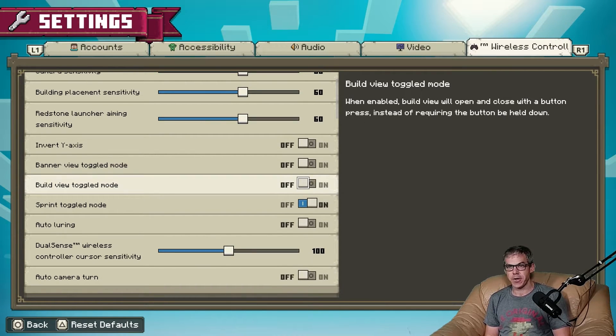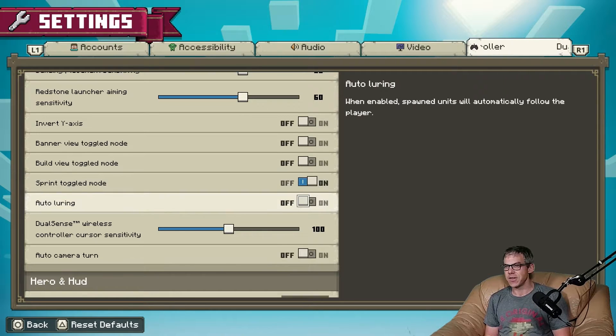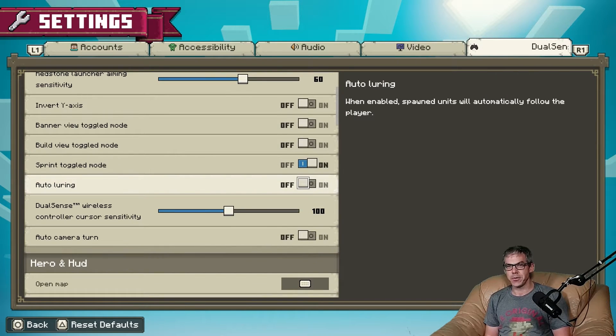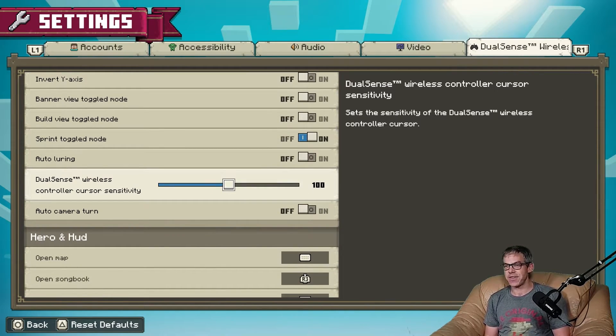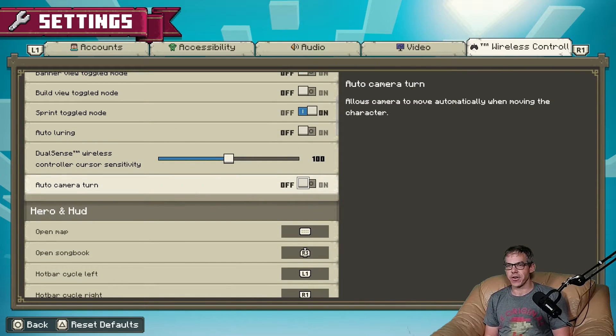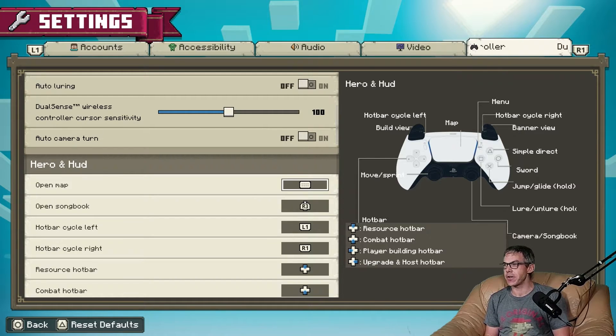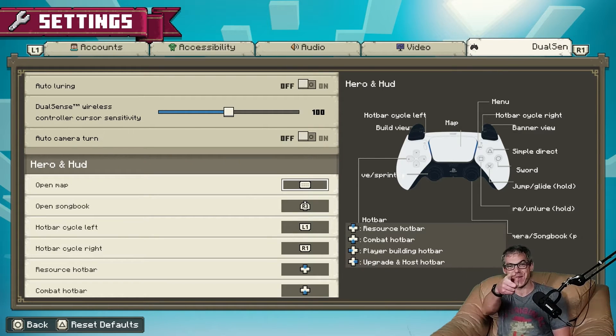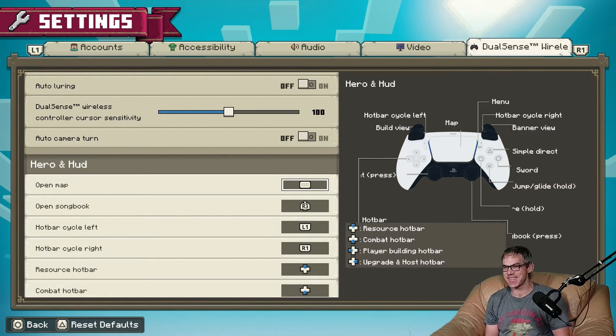Auto luring, we'll leave that off. Controller cursor sensitivity on. Auto camera turn, I'll leave it off by default but good to know we can do it. Perfect controller map, they've nailed this. Standard buttons all there.